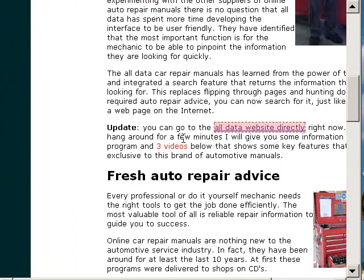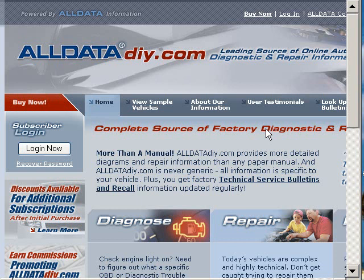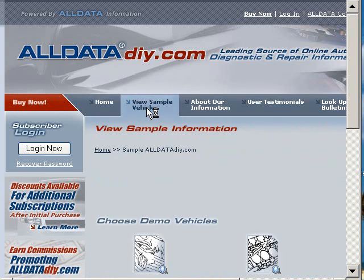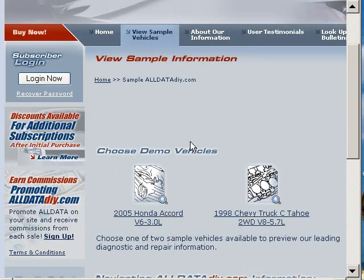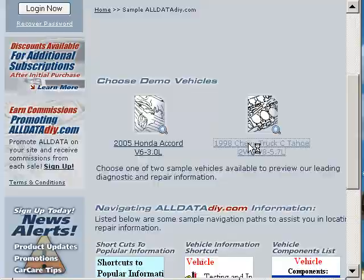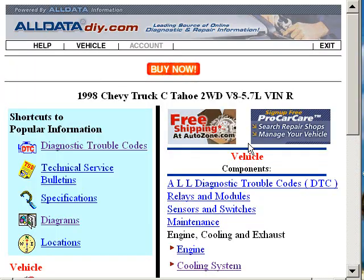I'm going to take us over to AllData so we can find a wiring diagram to look at. I'll go ahead and click on the sample vehicles and select the 98 Chevy Tahoe.